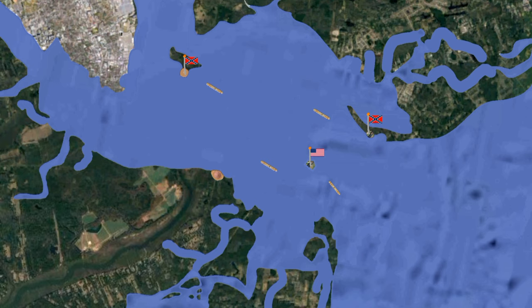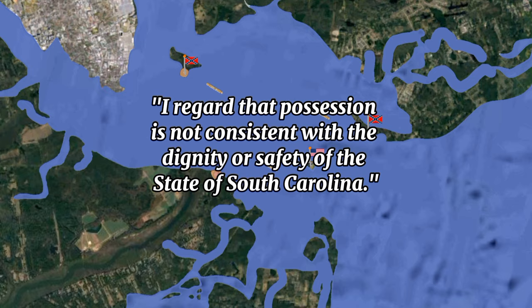As the Star of the West approached the harbor entrance on January 9, 1861, it was fired upon by a battery on Morris Island staffed by cadets from the Citadel, the only trained artillerymen in South Carolina's service at the time. Batteries from Fort Moultrie joined in, and the Star of the West was forced to withdraw. Major Anderson prepared his guns at Sumter but chose not to start a general engagement, unaware a relief expedition was in progress. On January 31, Pickens demanded Buchanan surrender Fort Sumter.